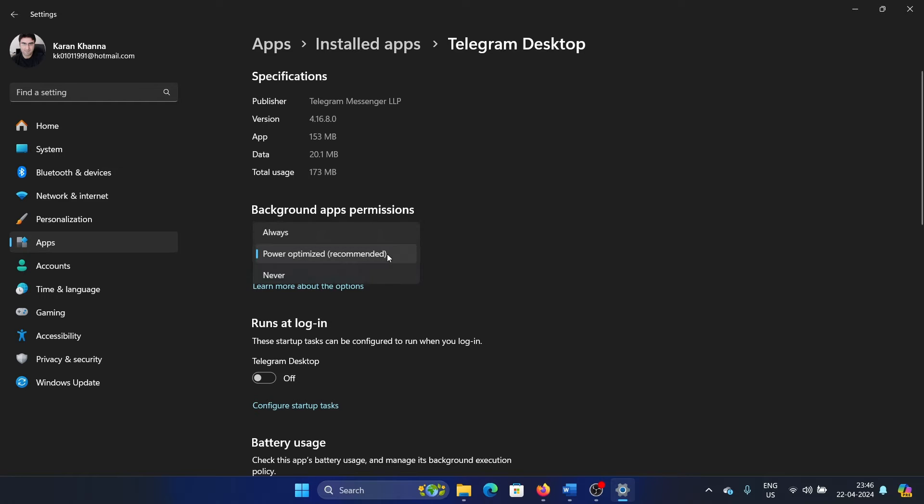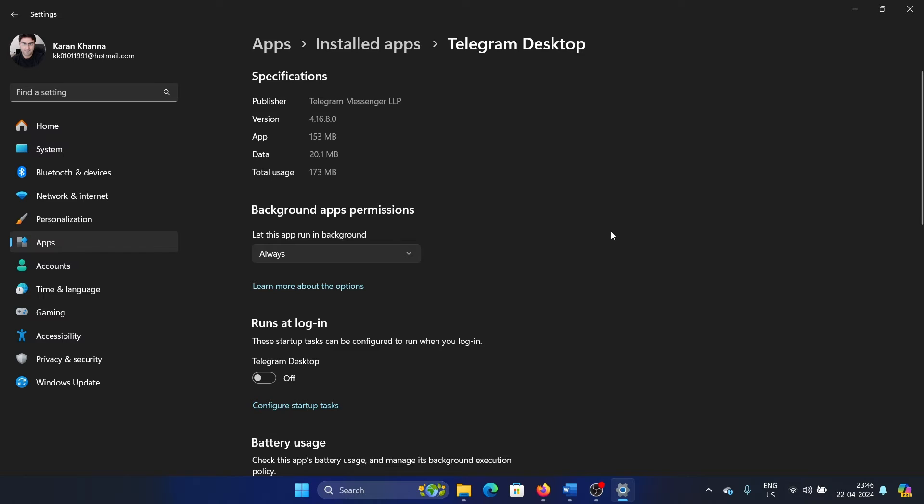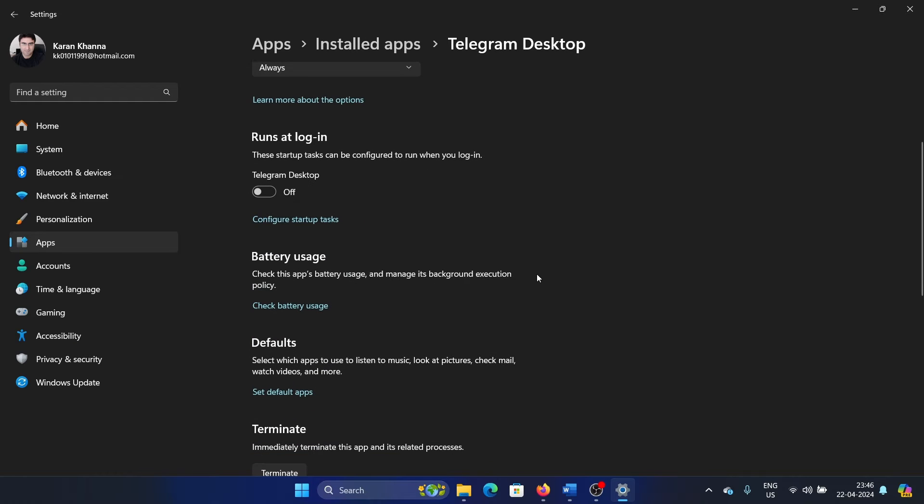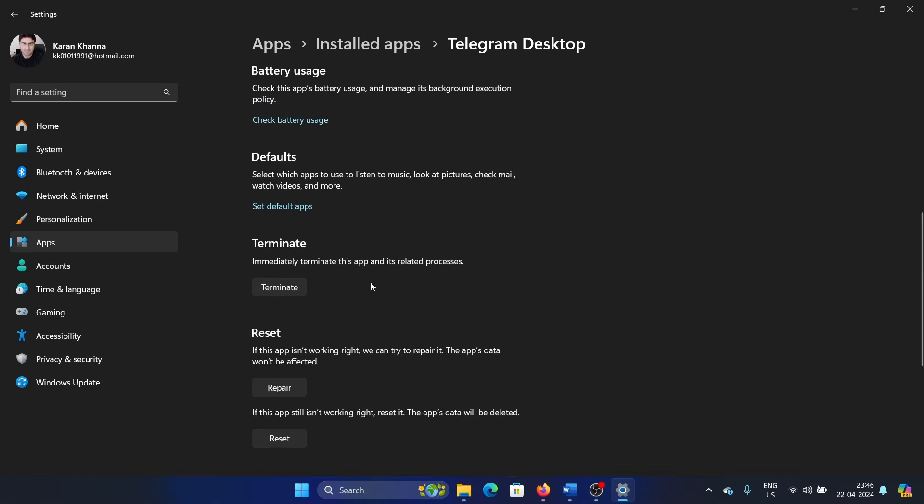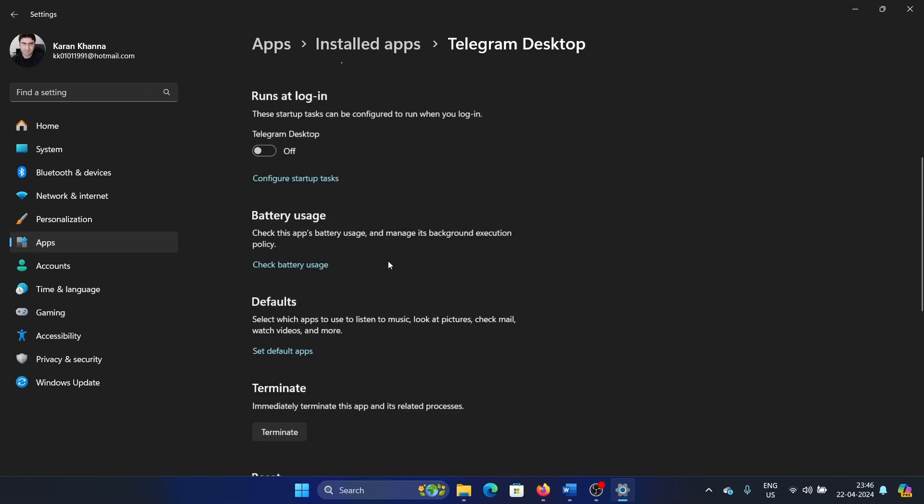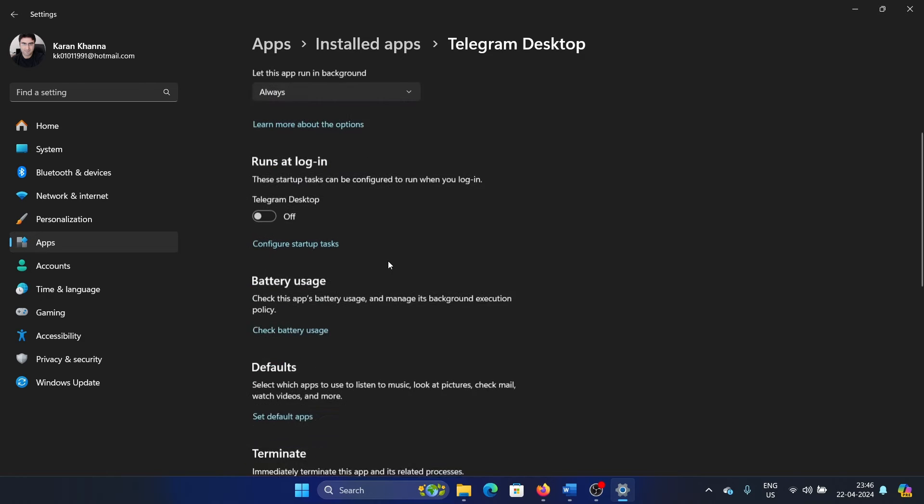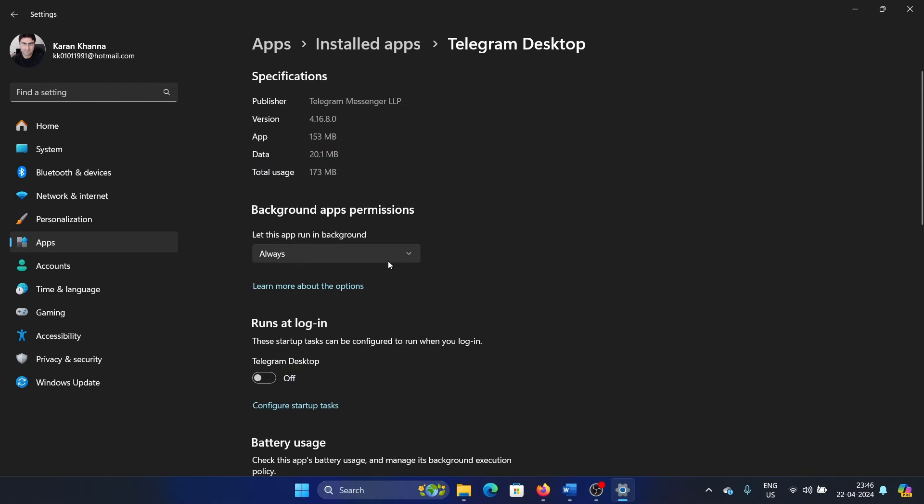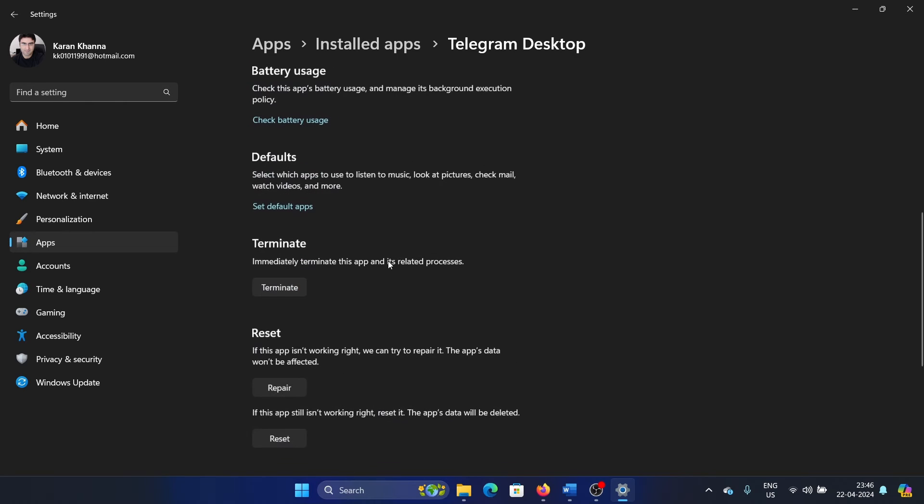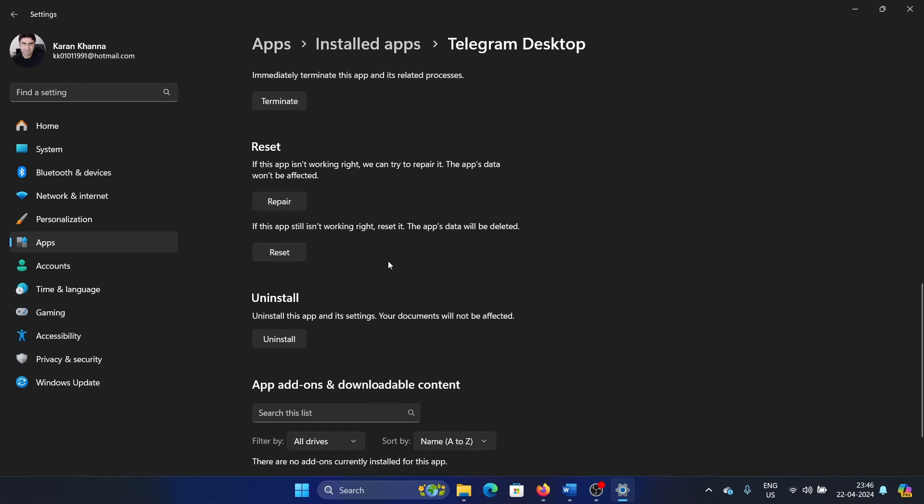First of all, for background app permissions, shift to always so this way it can connect to all other apps. Now scroll down and click on terminate for the process so that you can make sure that the process is terminated, and then you can repair and reset the application.